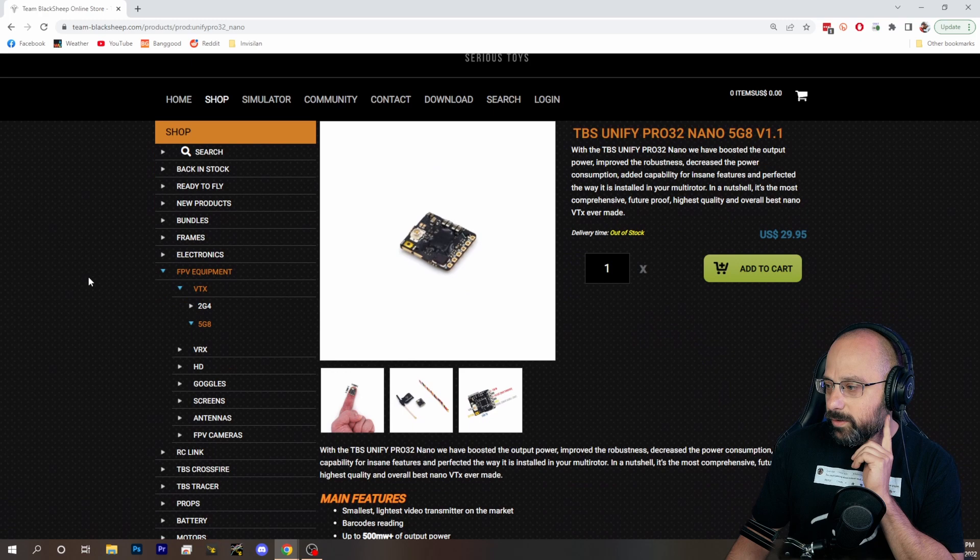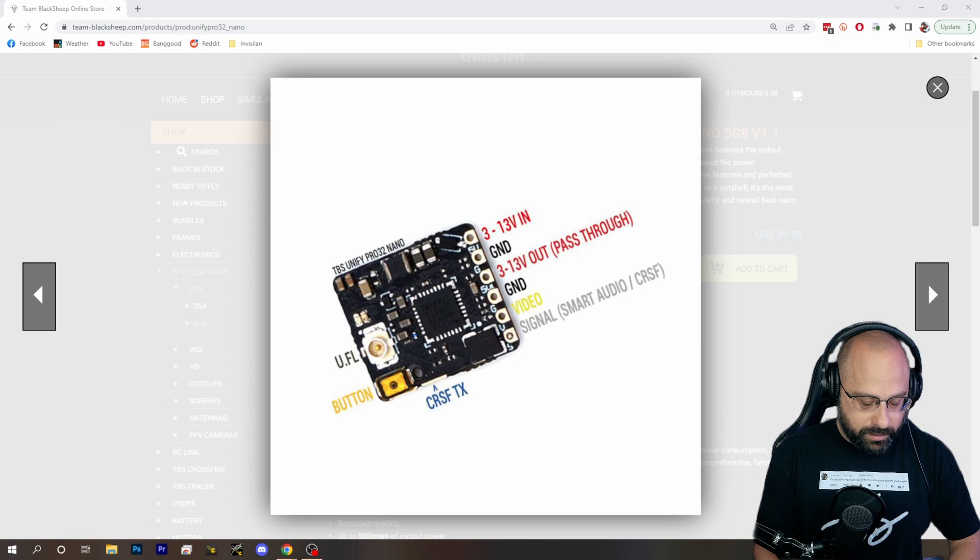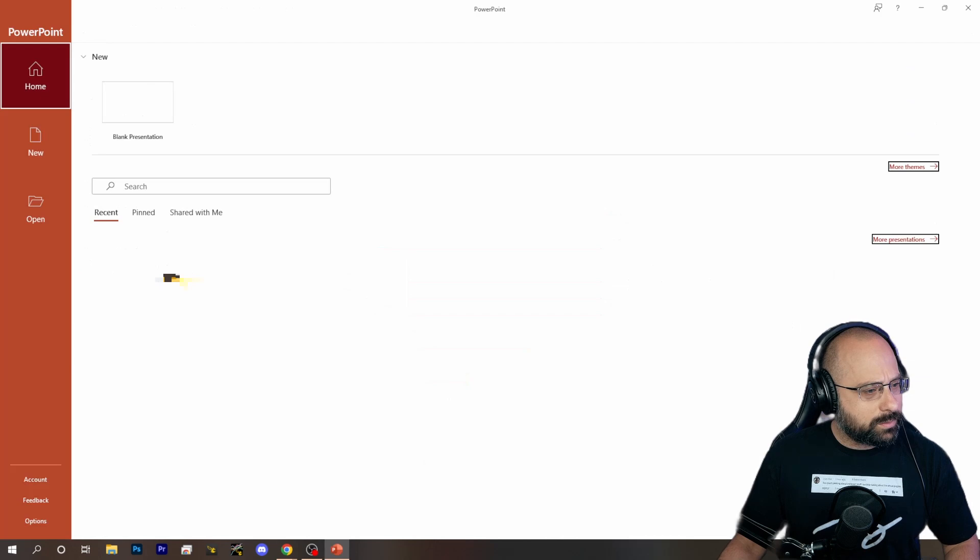The beautiful thing is that most VTXs wire up exactly the same way. In fact, let's do a little wiring diagram here. That's a hot way to start a live stream, Bardwell, with a wiring diagram.